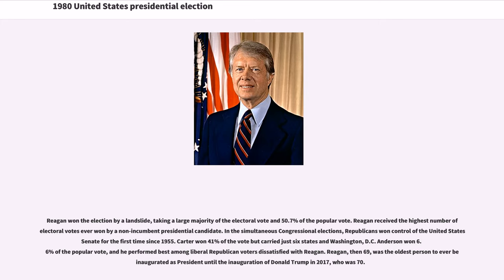Carter won 41% of the vote but carried just six states and Washington, D.C. Anderson won 6.6% of the popular vote and performed best among liberal Republican voters dissatisfied with Reagan. Reagan, then 69, was the oldest person ever inaugurated as president until the inauguration of Donald Trump in 2017, who was 70.